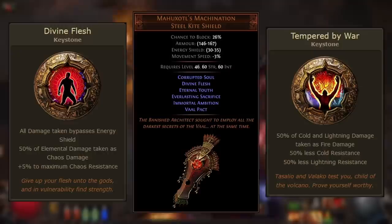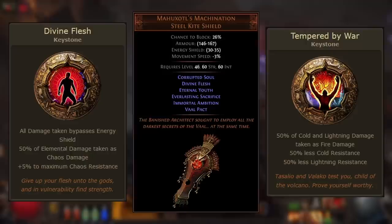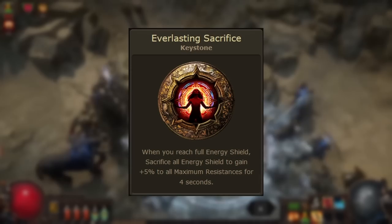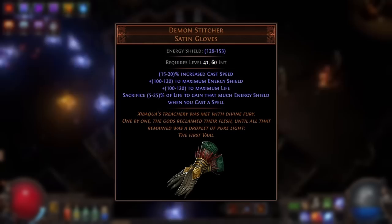This setup is absolutely crazy at dealing with elemental penetration — cold and lightning penetration will no longer affect you at all, and fire penetration will only affect half the damage as the other half is taken as chaos damage. You can fully focus on maximum fire and chaos resistance. Speaking of maximum resistance, the shield grants a keystone unique to this item: Everlasting Sacrifice. This keystone sacrifices all of your energy shield to grant 5% to all maximum resistances for four seconds whenever you reach full energy shield.